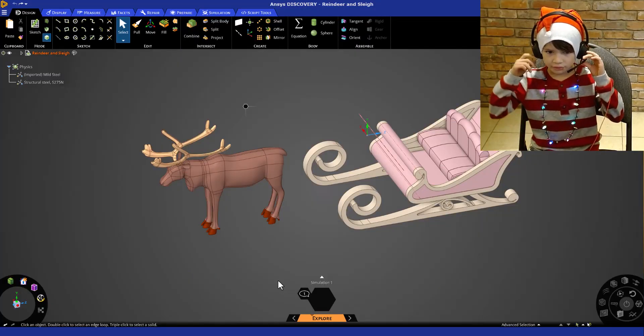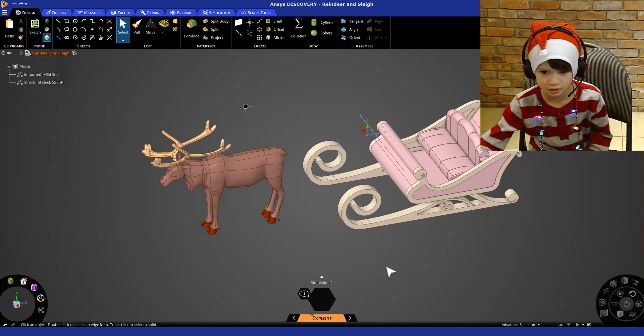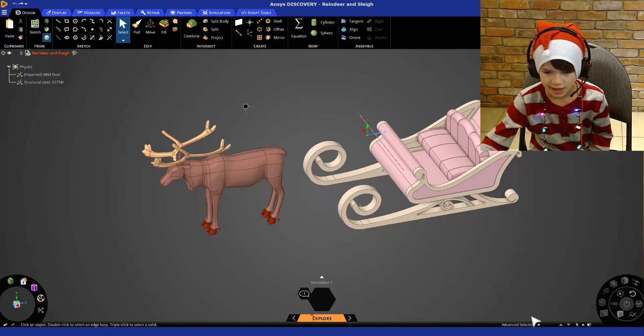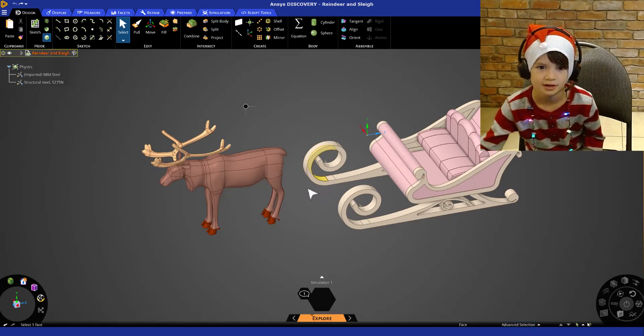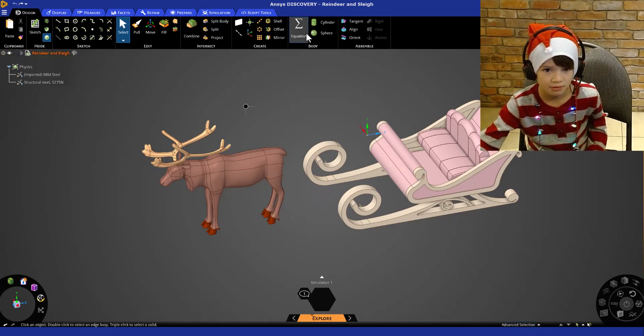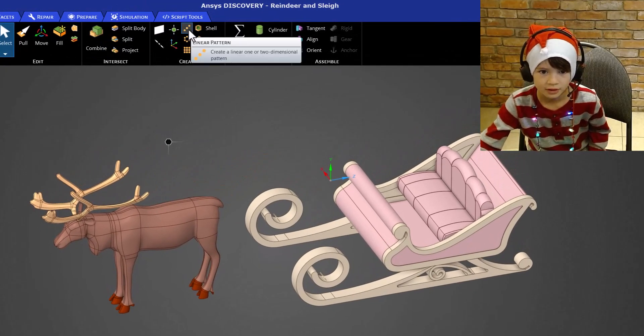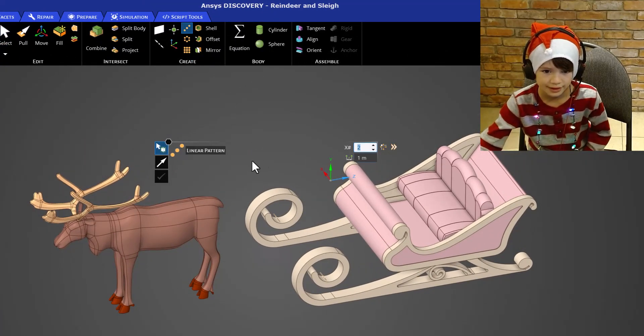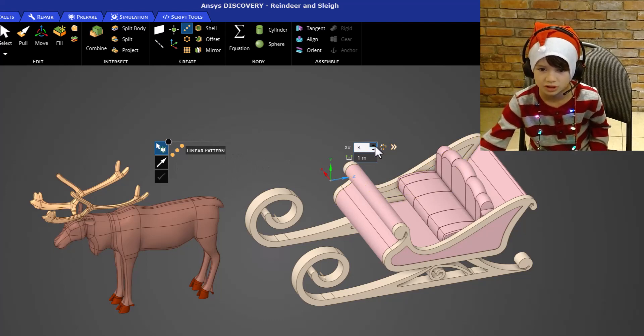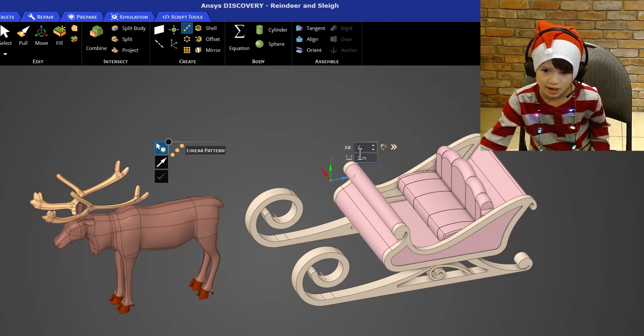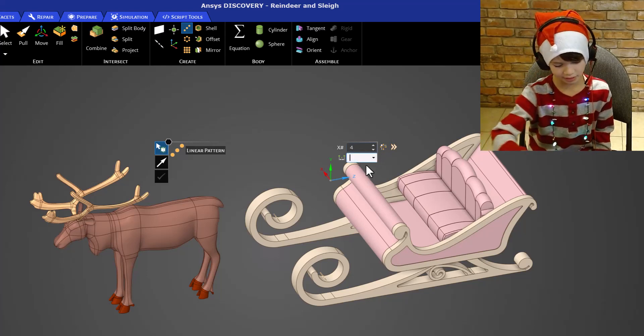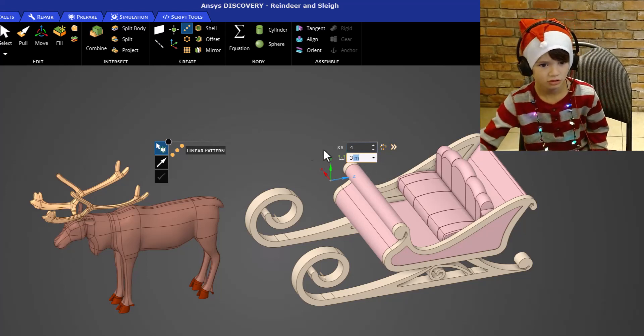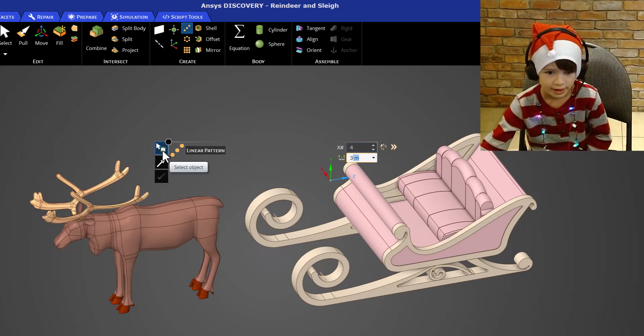Okay, so right now we got a reindeer in front of this sleigh and we all know Santa has to have at least eight to nine reindeer. So let's duplicate that one reindeer. First I'm going to go to linear pattern and I'm going to choose four just to keep it simple. Now I want their noses to all be three meters apart so I'm going to put that in and look over here.